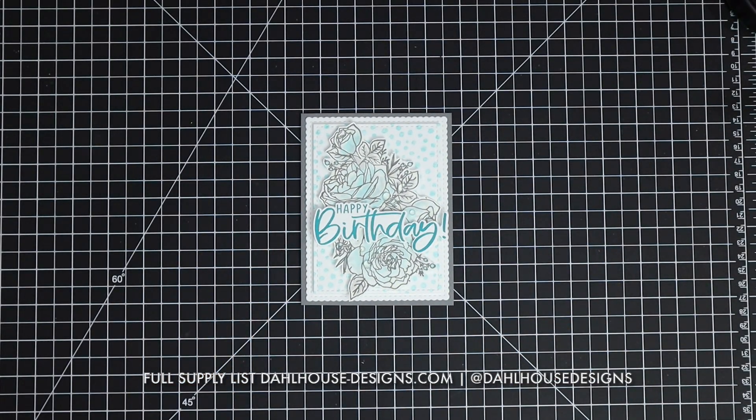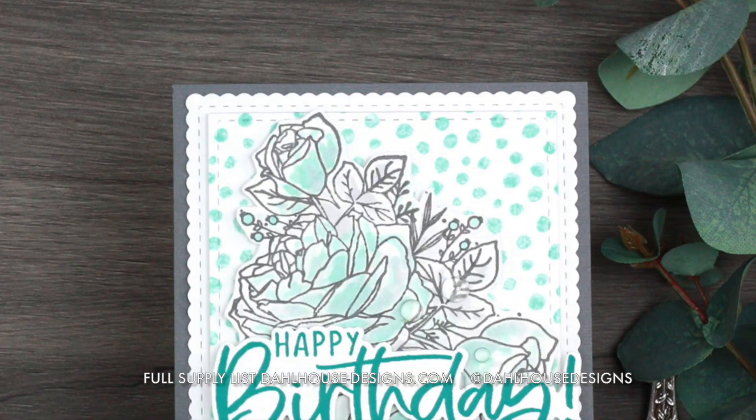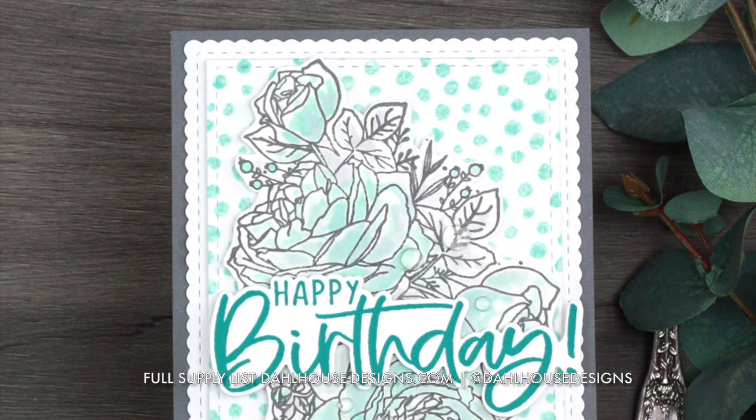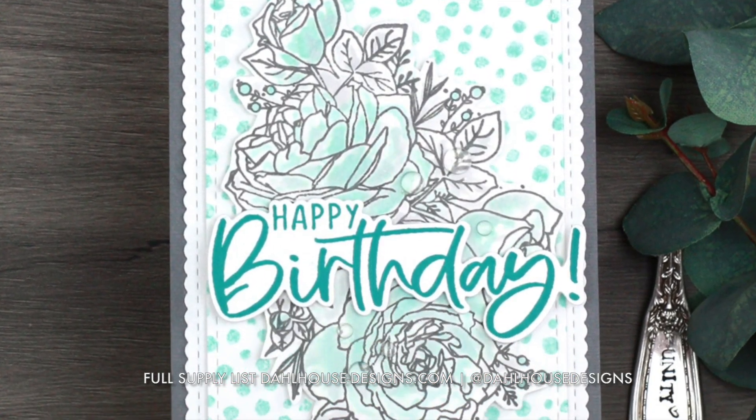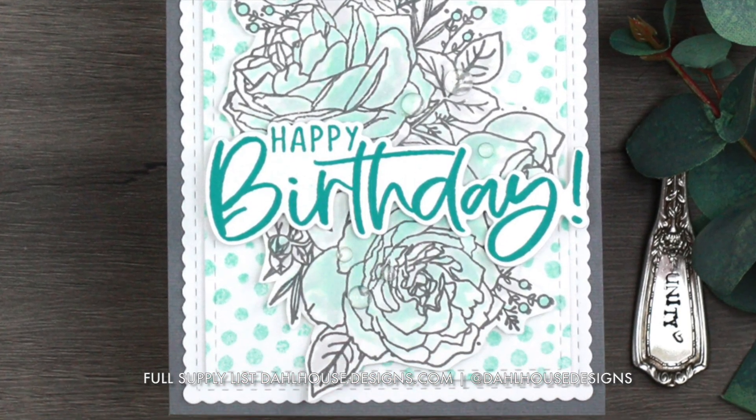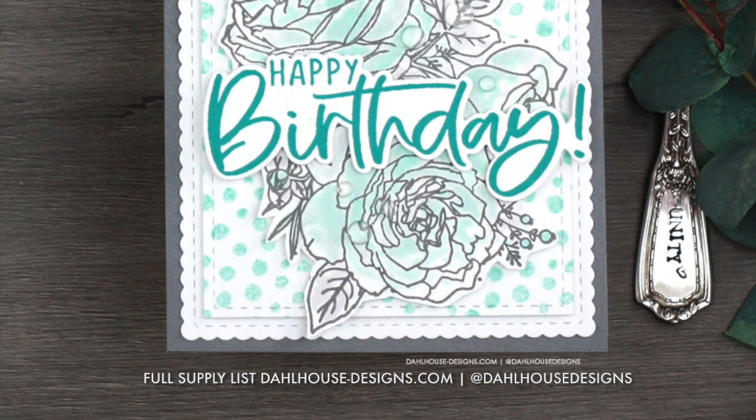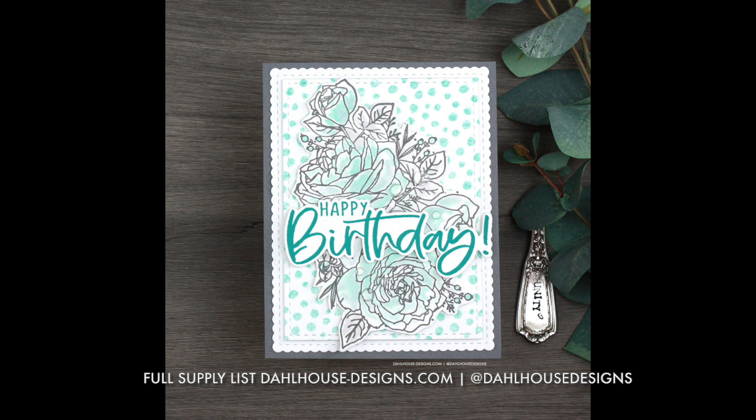As always, I'll have all of my supplies linked in the description of this video on my Dollhouse Designs YouTube channel and blog.